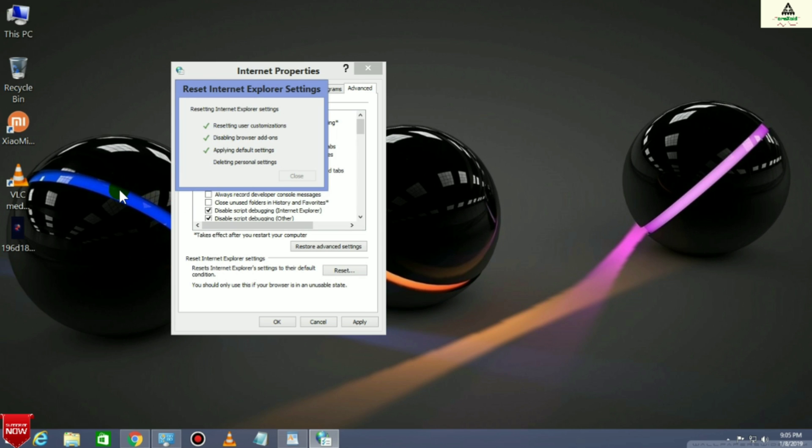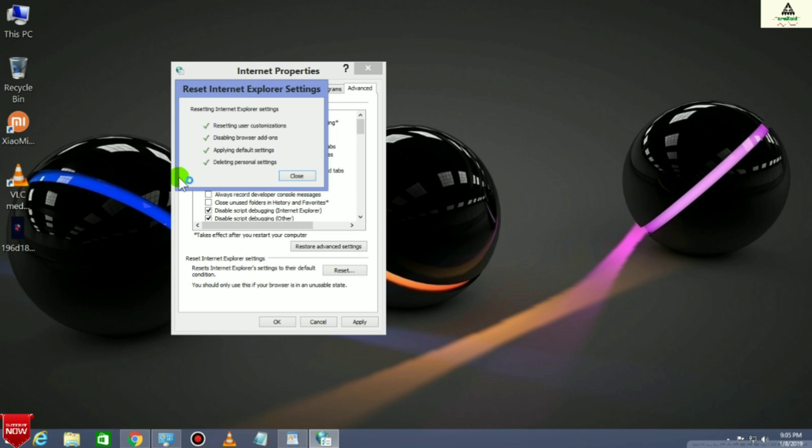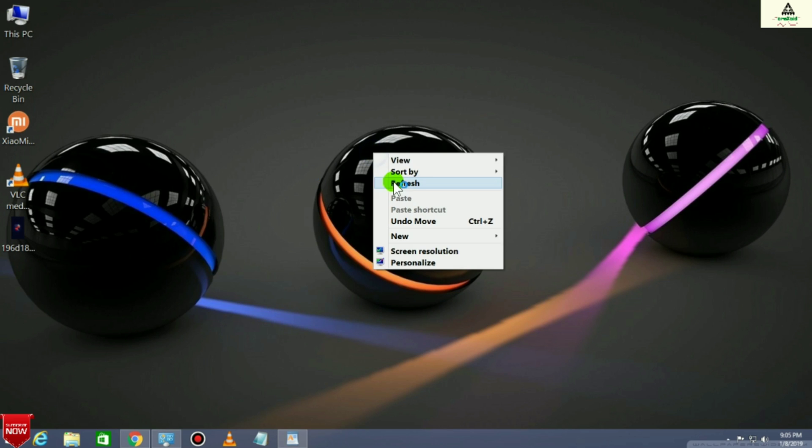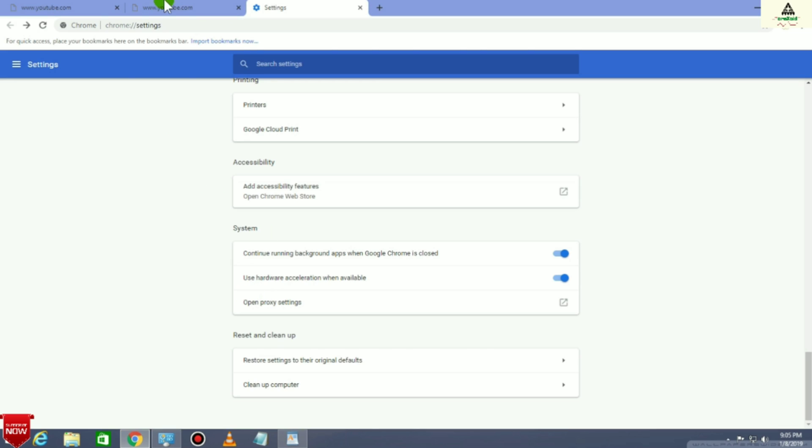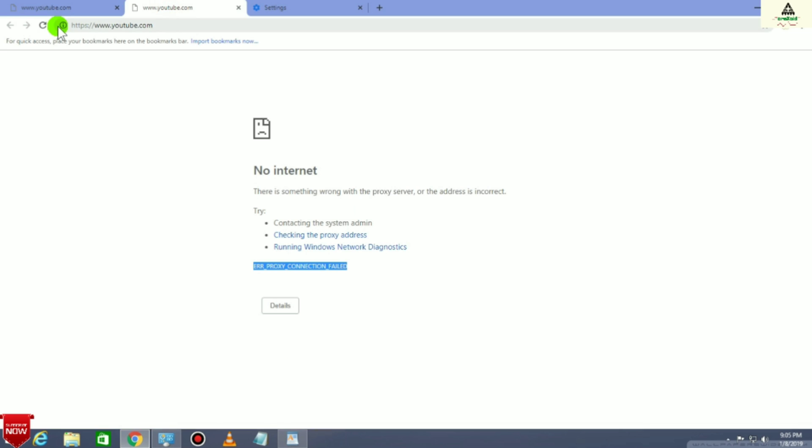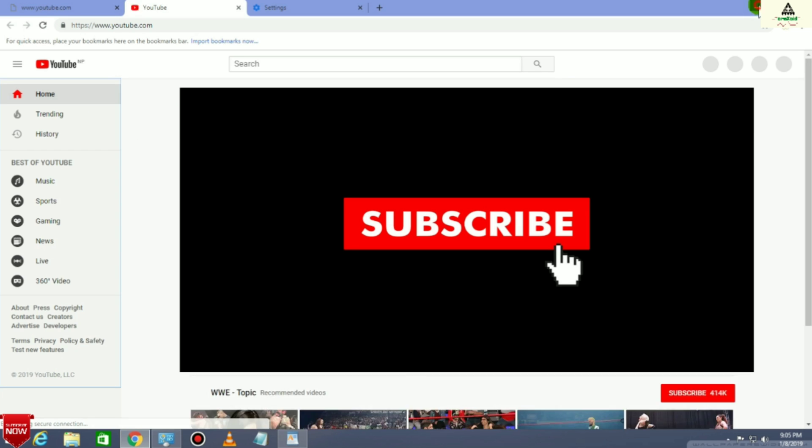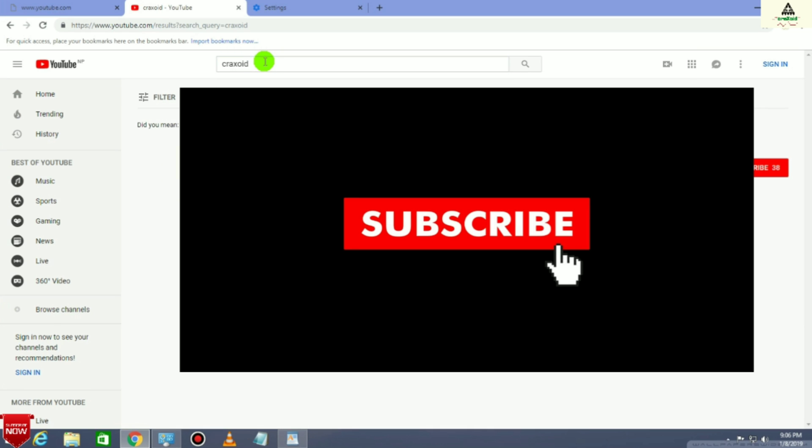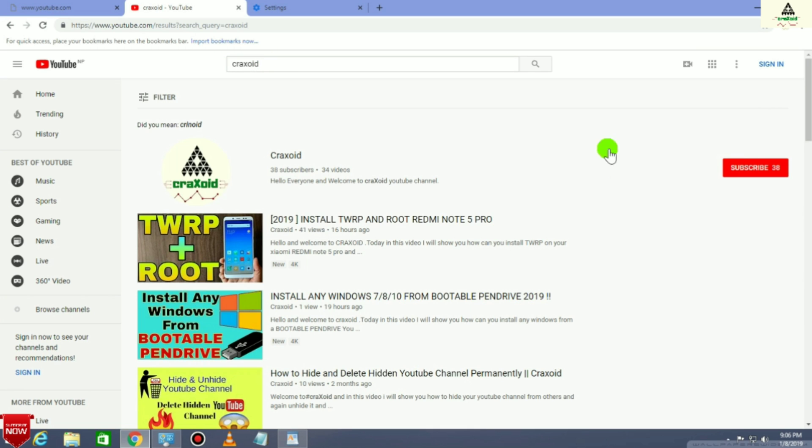This will reset your Internet Explorer settings. Then check your browser to see if it works or not. I will go to my Chrome browser here and reload this YouTube website. Here you can see this website is working perfectly fine, so my internet connection is working. We have fixed this issue, the error proxy connection failed.